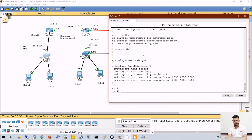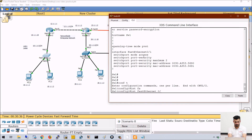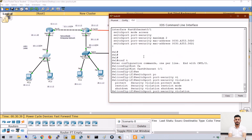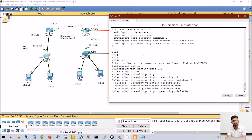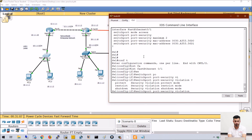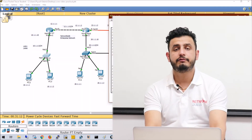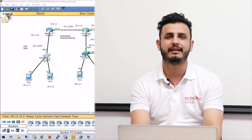Next, what about the other actions? On interface FA 0/1, switchport port-security violation - we have an action called protect and another called restrict. Restrict means restrict the end user, and protect means protect my network. We will not discuss the full difference between restrict and protect here, we will just stick with shutdown. So guys, in this video we have seen how we can implement port security on access layer switches. Thank you.